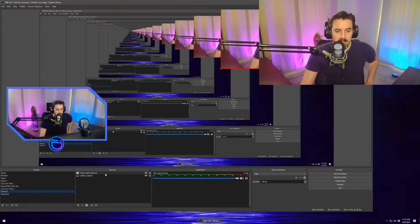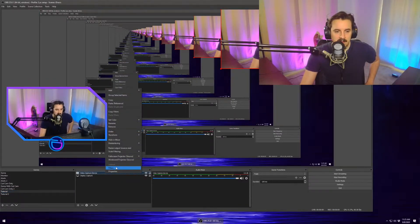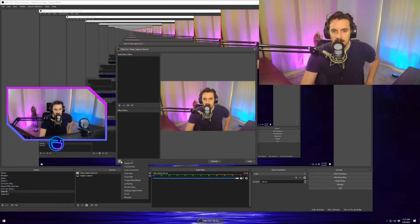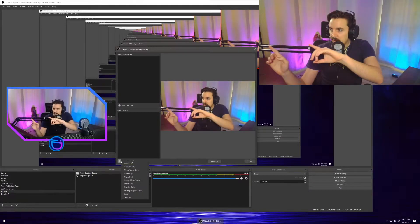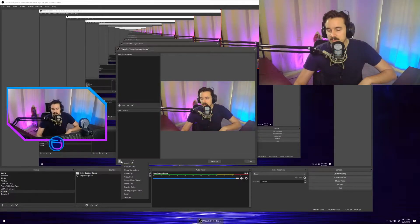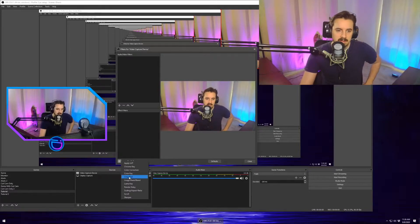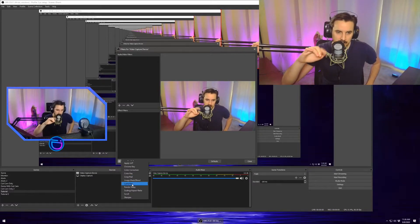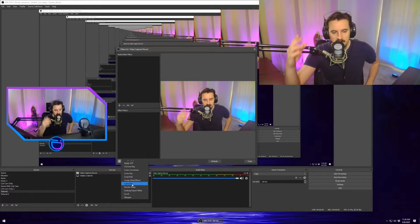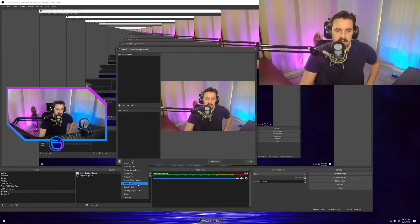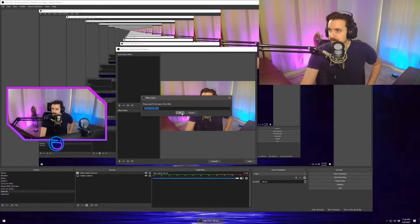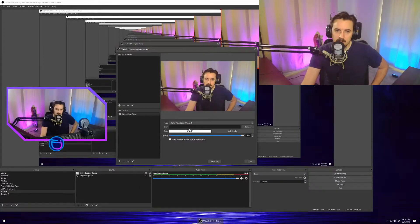What I'm going to do is I'm going to add a filter and I'm going to make this look like the camera crop that I have on the left hand side of the screen that you can see right there with the blue and pink kind of rotating around. Image mask blend. I'm going to hit OK.